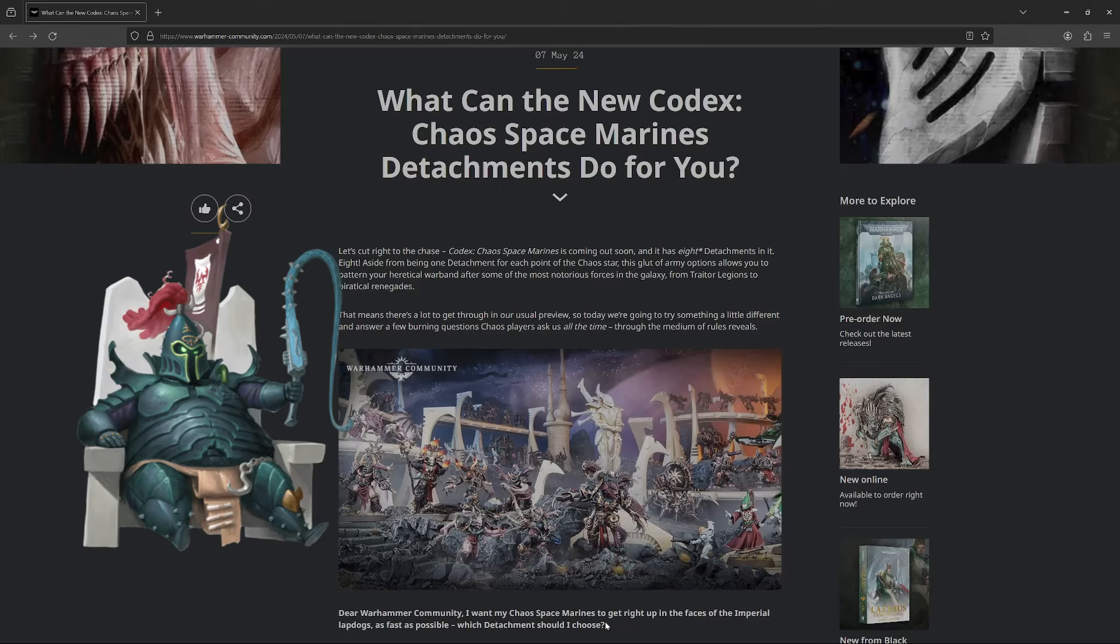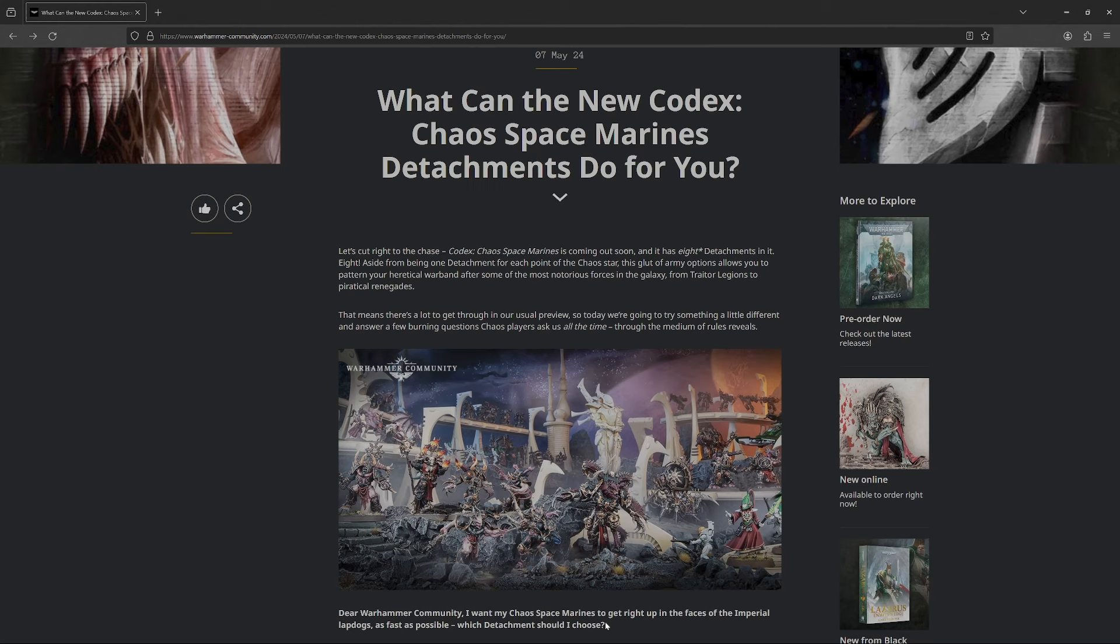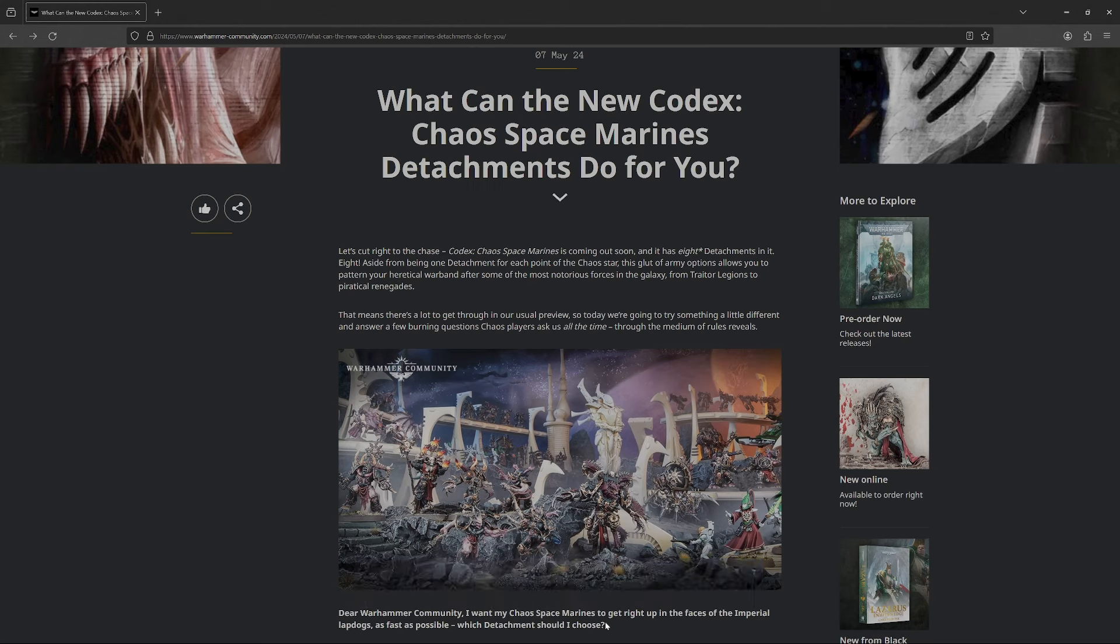Sup guys, Fat Archon here, bringing another 40k review. Today it'll actually be a preview because we're gonna go over the Warhammer Community's Chaos Space Marines Codex preview. They showed off a few of the detachments, a couple stratagems, and a few enhancements as well. I'm gonna try to keep this a short video, so hopefully it's not too long-winded.